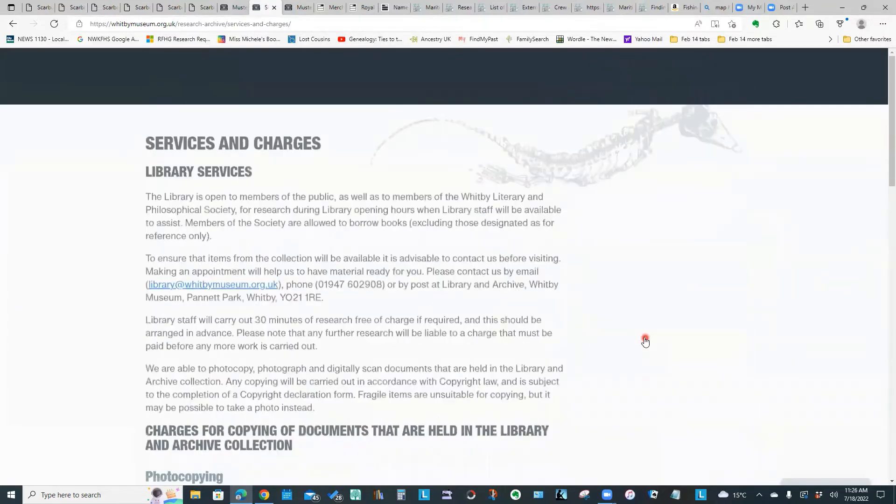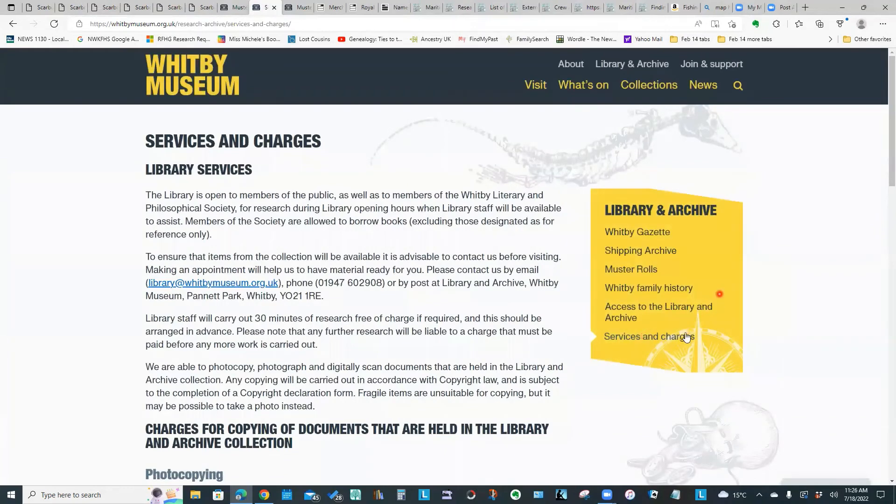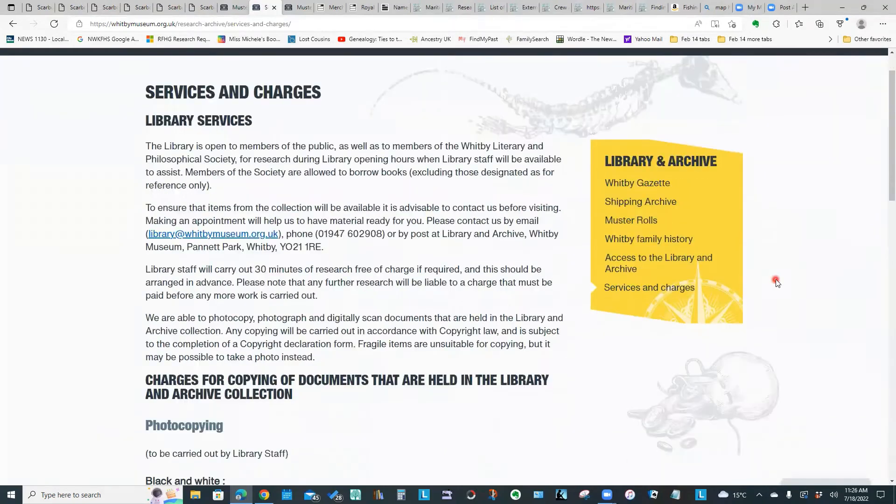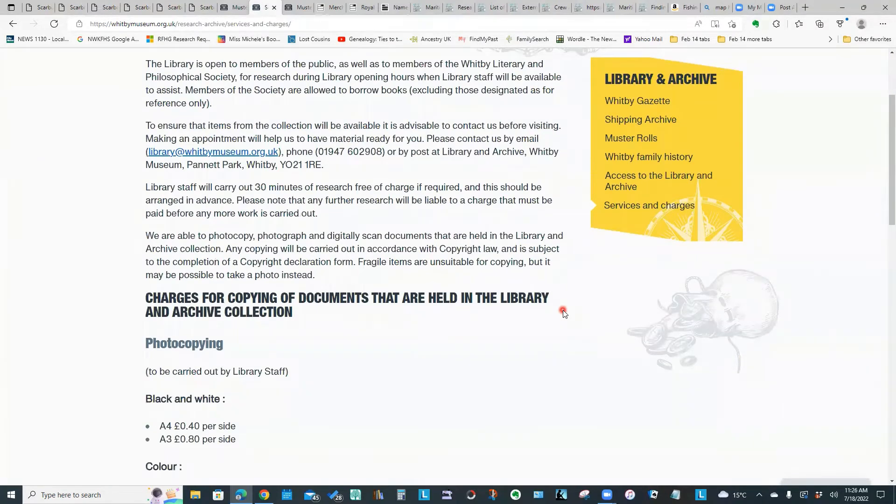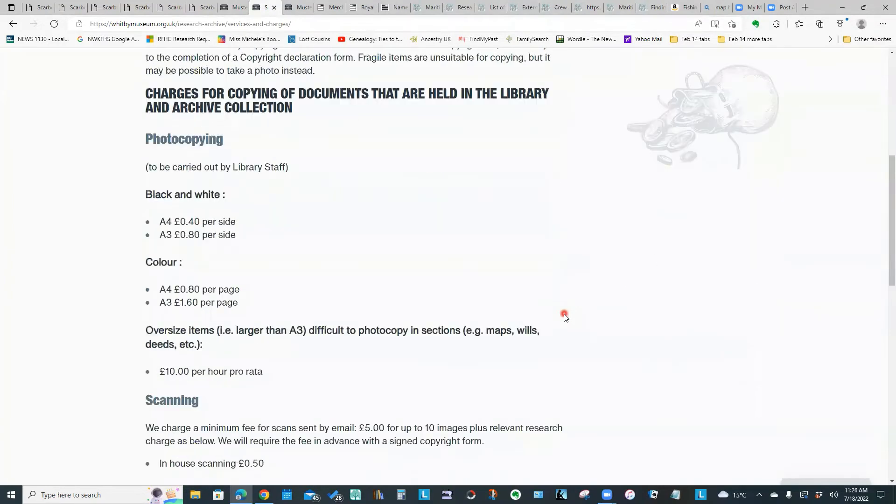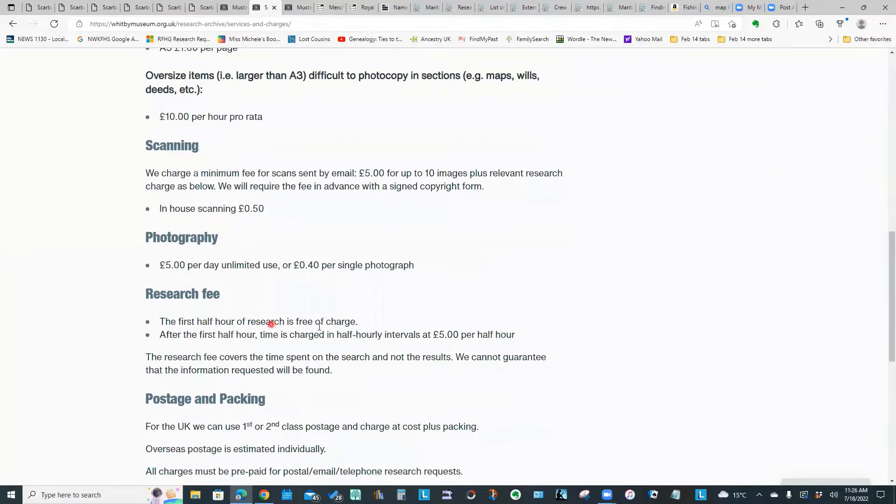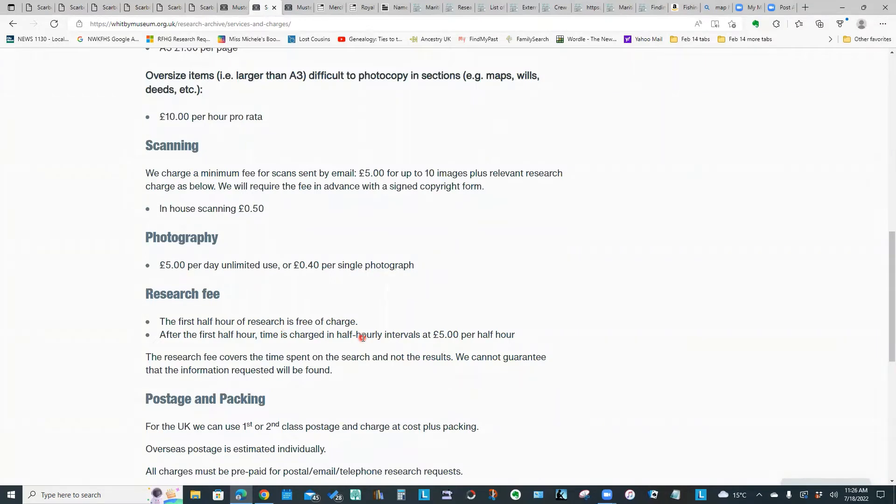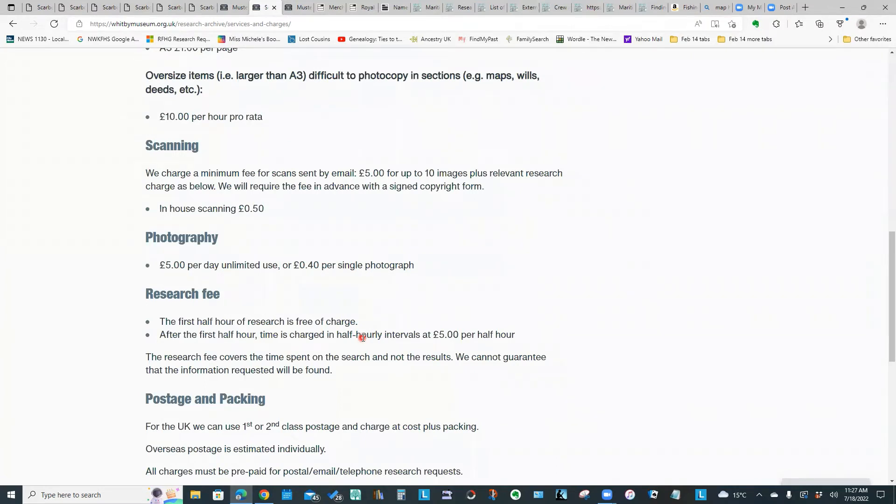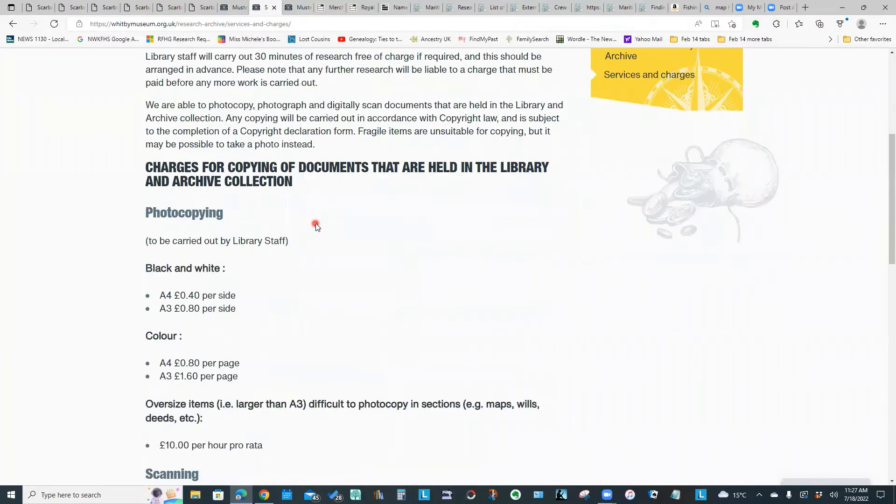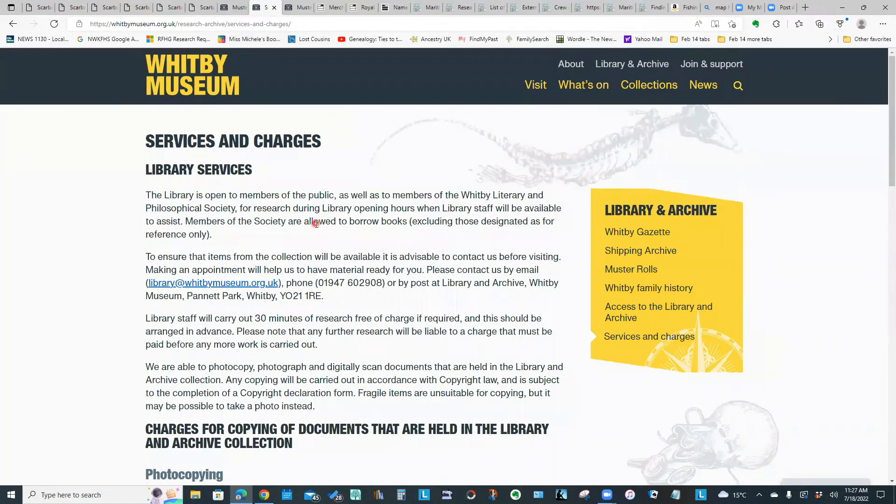I wanted to point out under services and charges, when I looked at their research charges, they're only charging five pounds per half hour for research after the first half hour, which is free. If you compare that to the rates for a lot of the other archives, it's not unusual to see fees of 15 to 25 pounds. So five pounds for a half hour of research I think is really reasonable. This website has a lot of good information that you might want to explore.